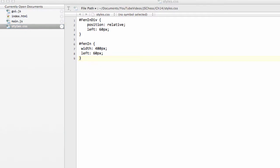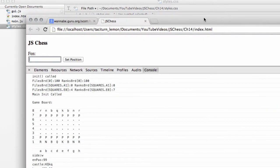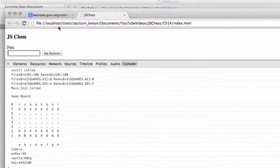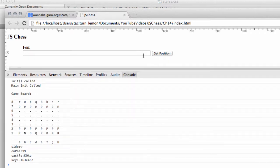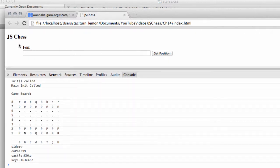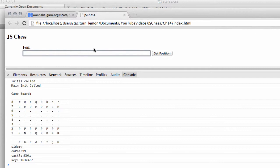If I now go back to the browser and reload this, you can see now that we have a slightly wider fendiv box, and things are spaced a little bit more, just so that we can put a full fendiv string in here.